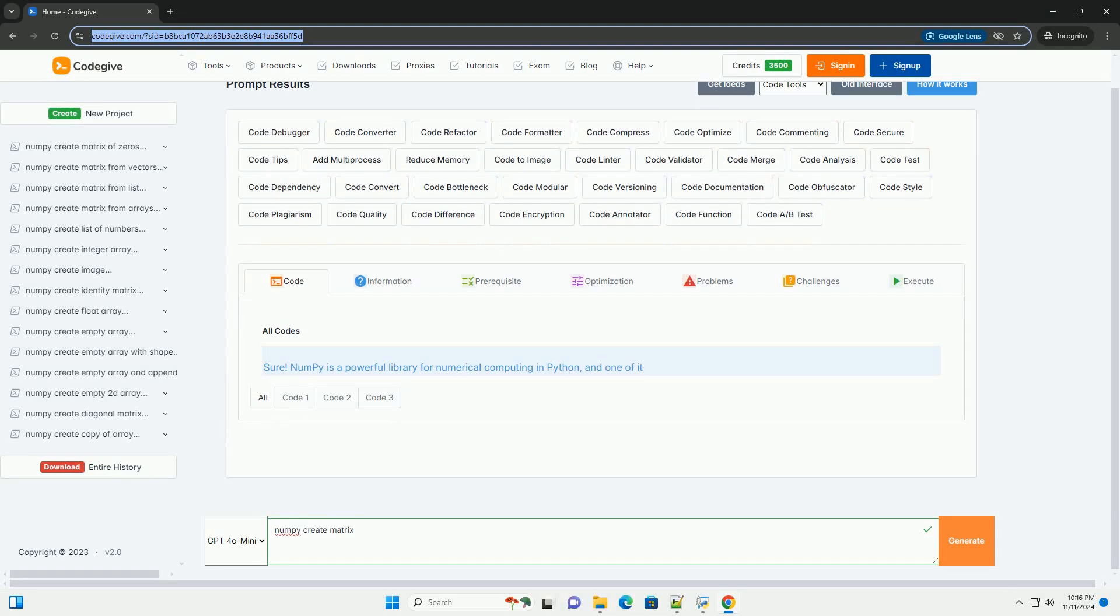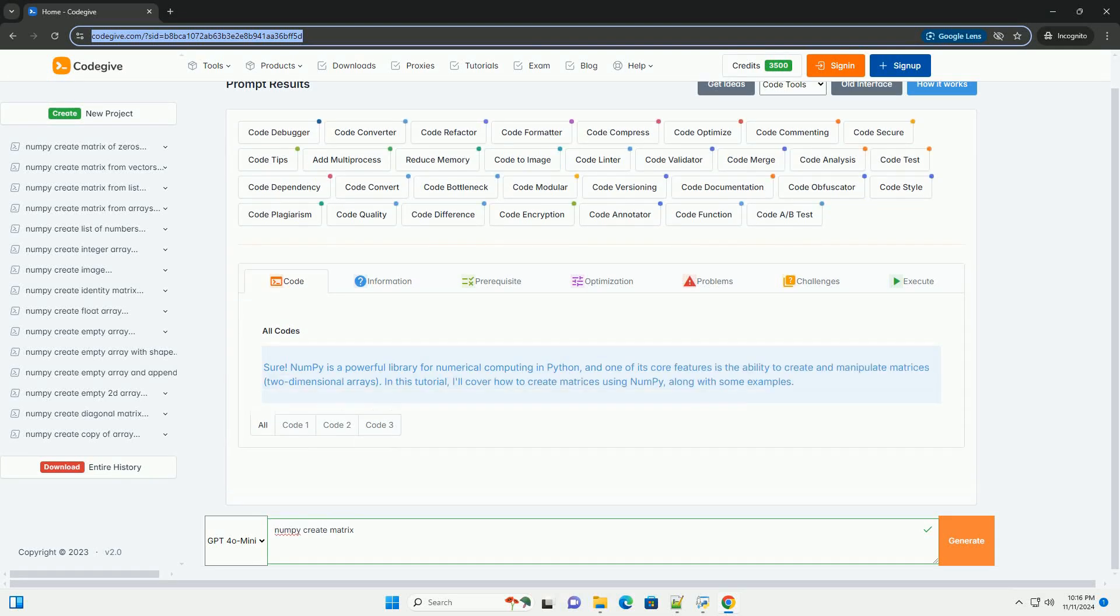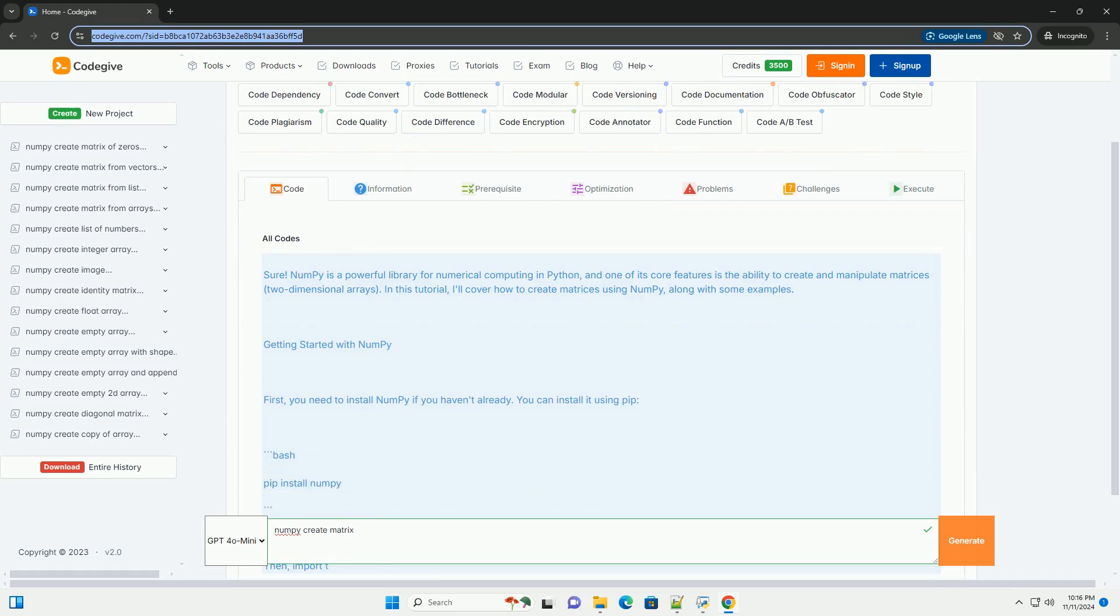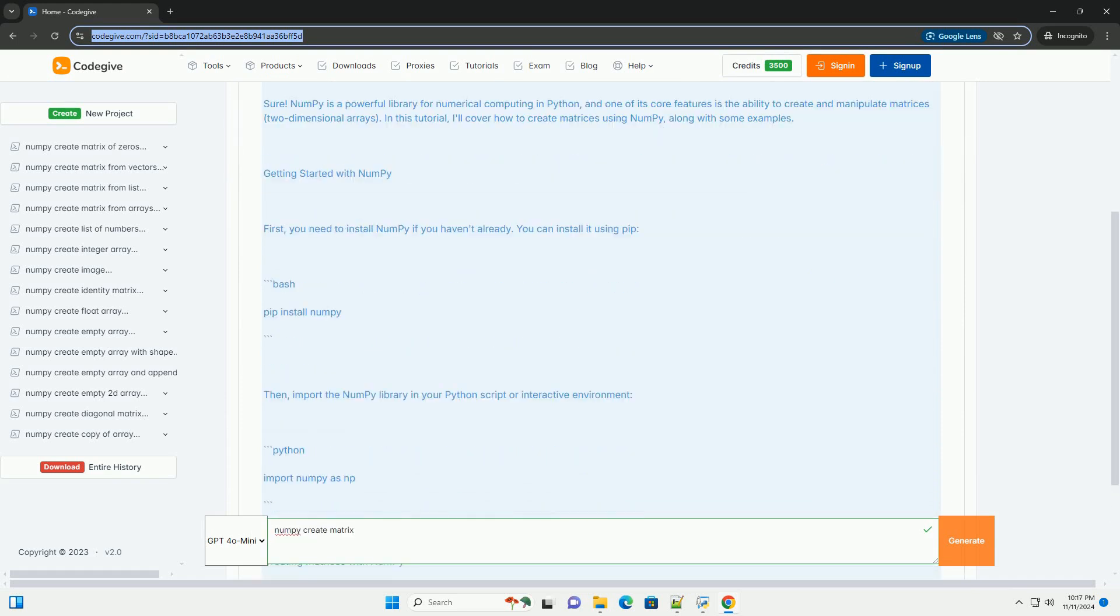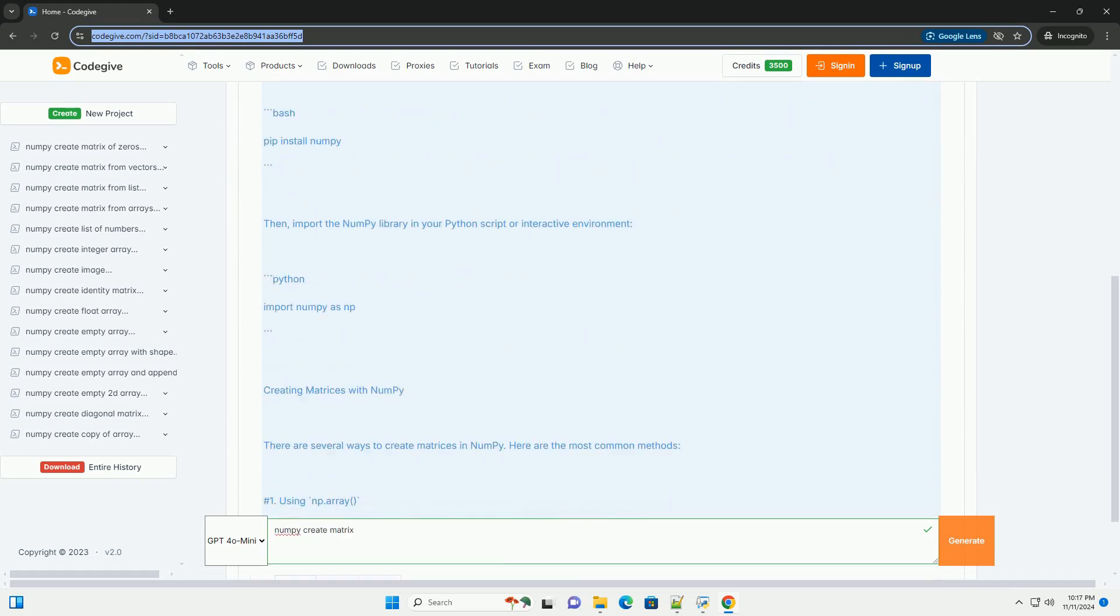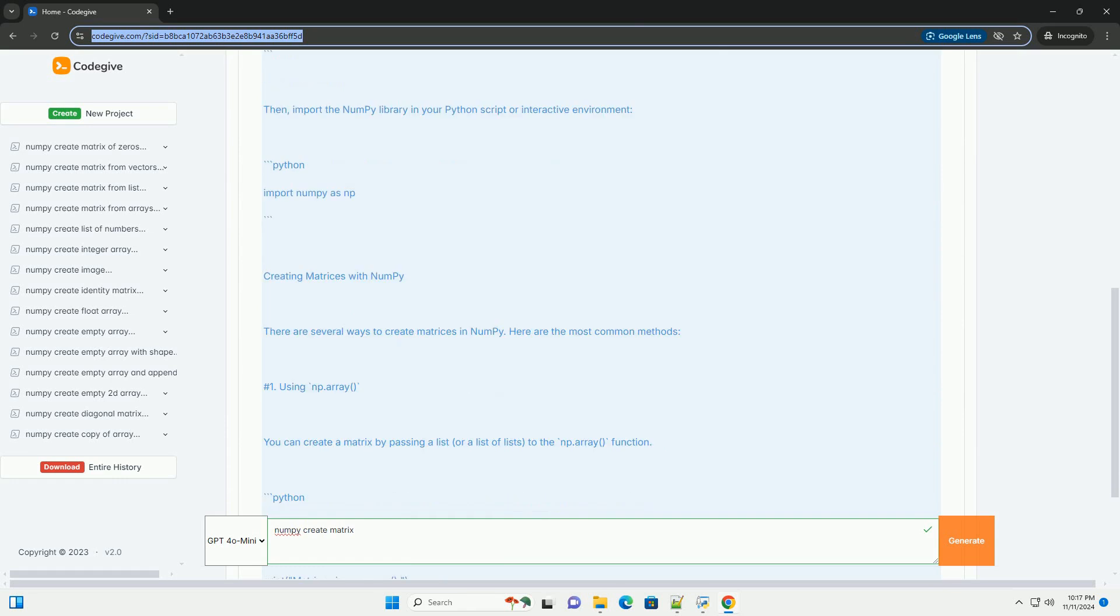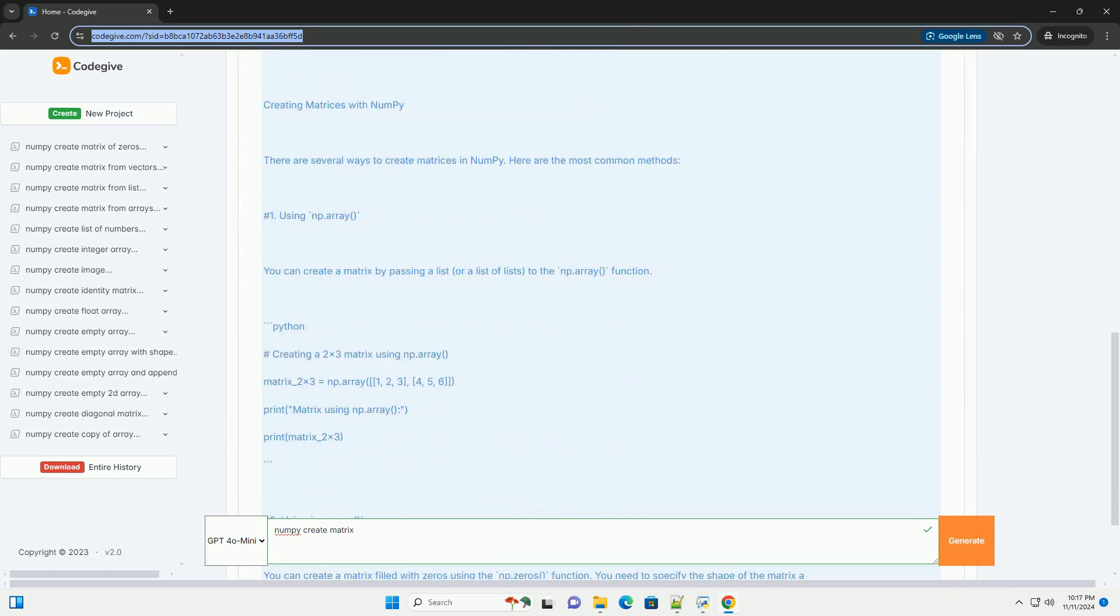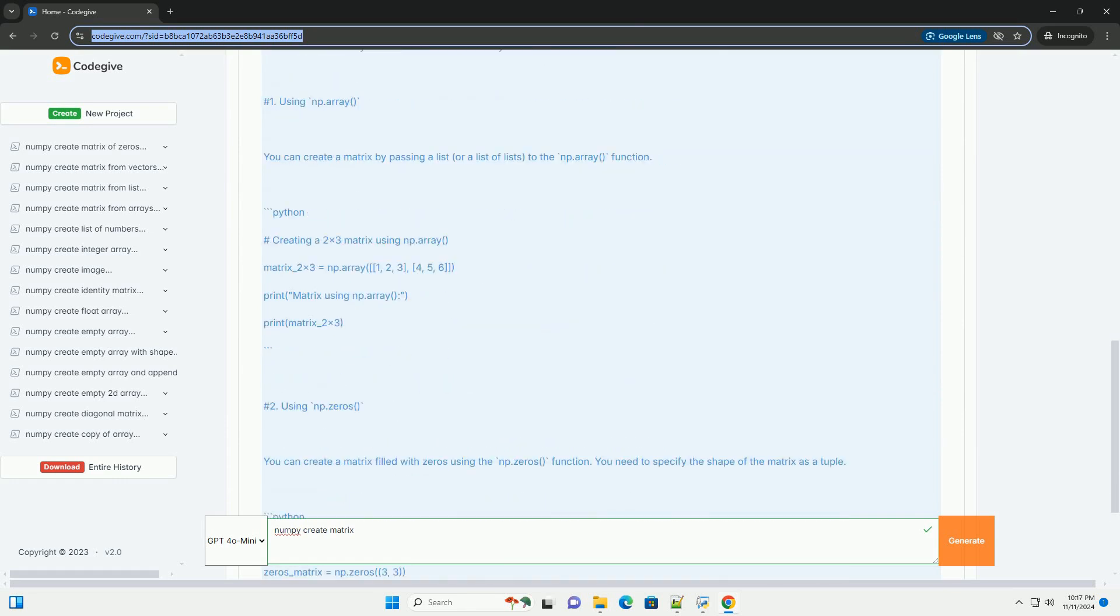Download this code from codegive.com, link in the description below. NumPy is a powerful library for numerical computing in Python, and one of its core features is the ability to create and manipulate matrices.